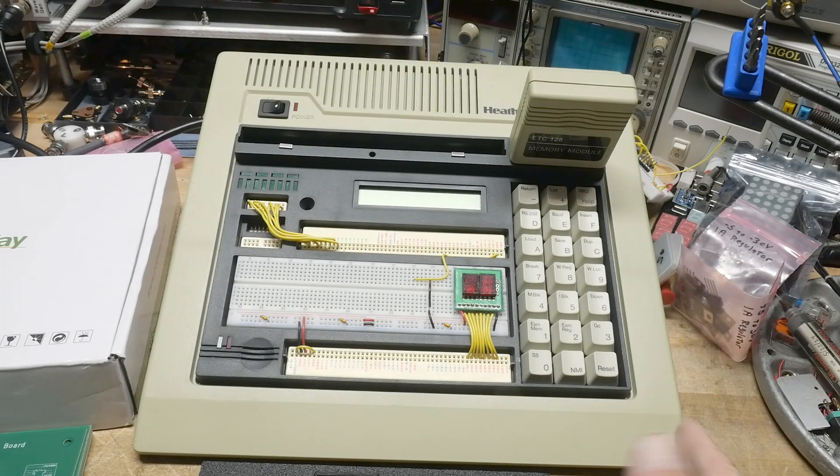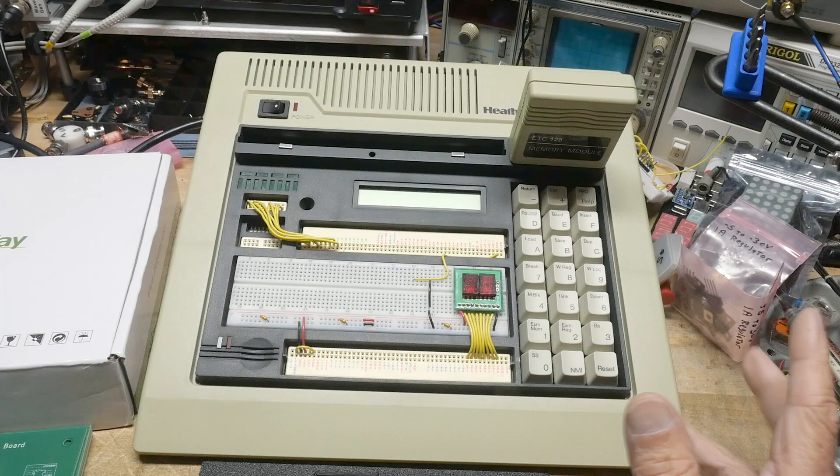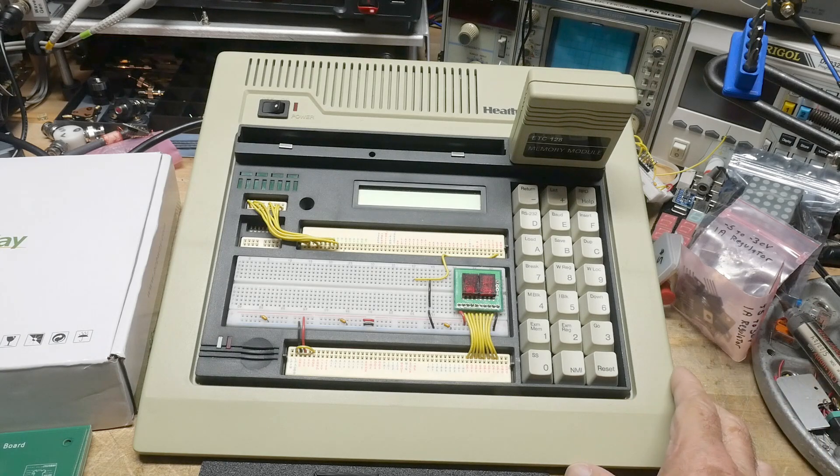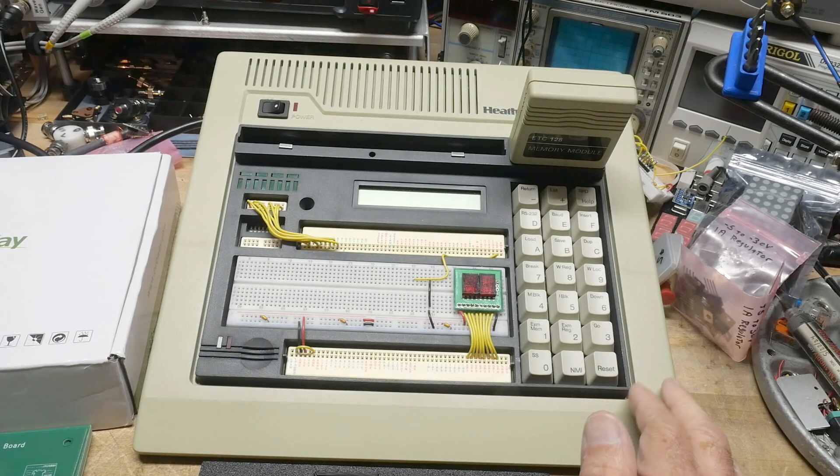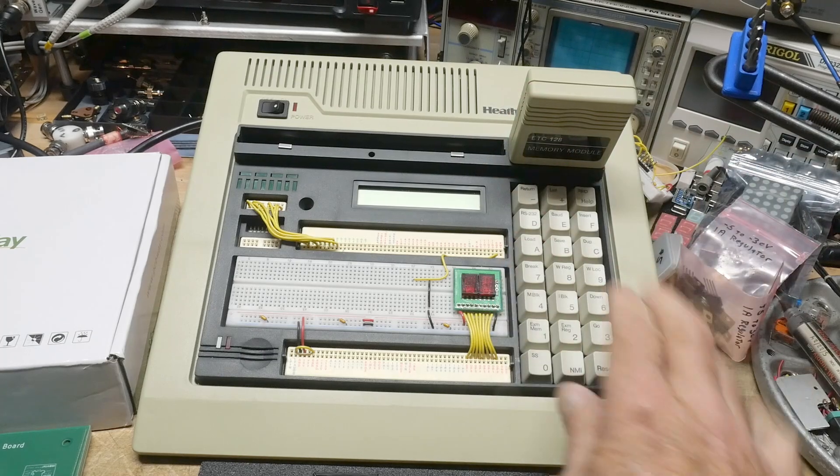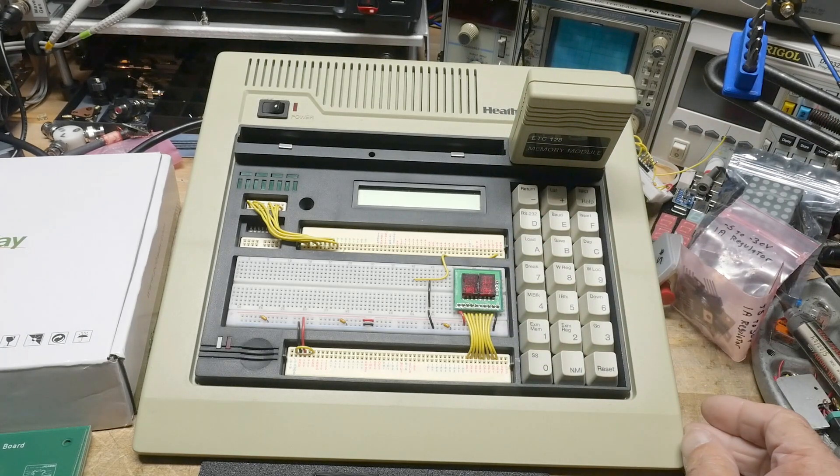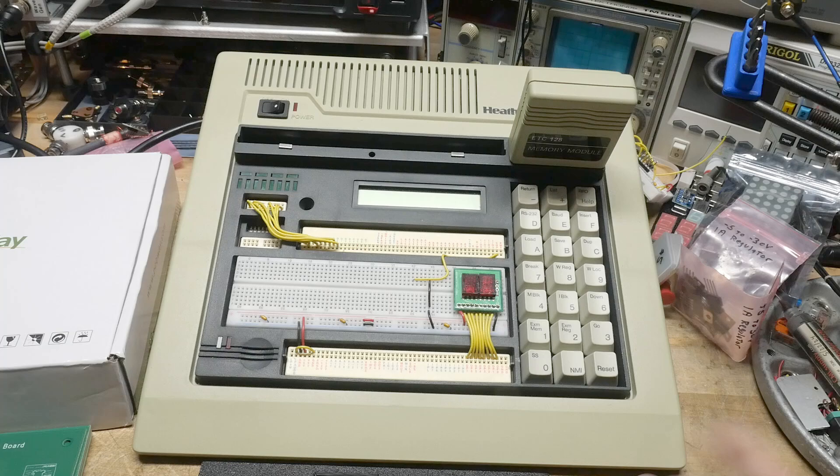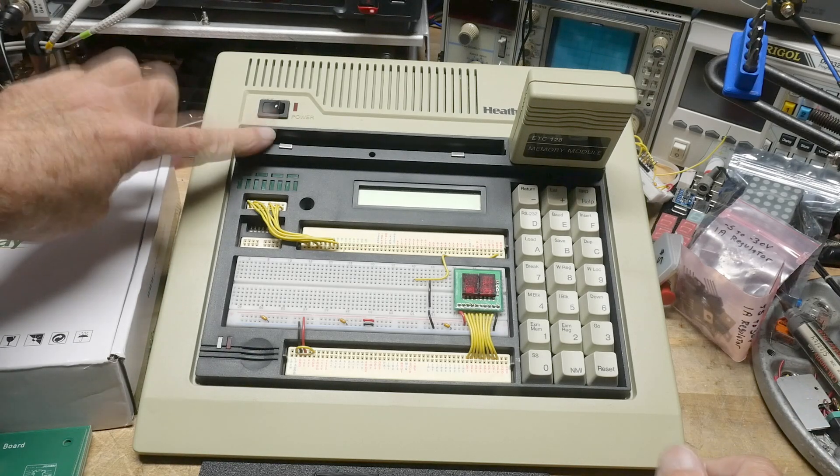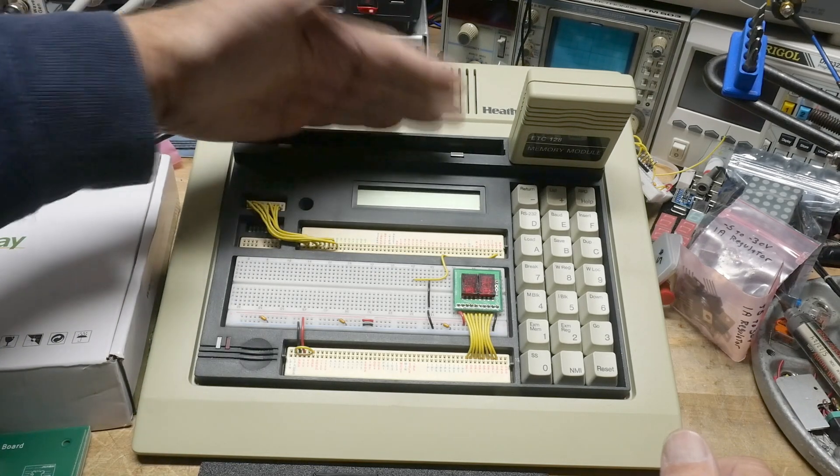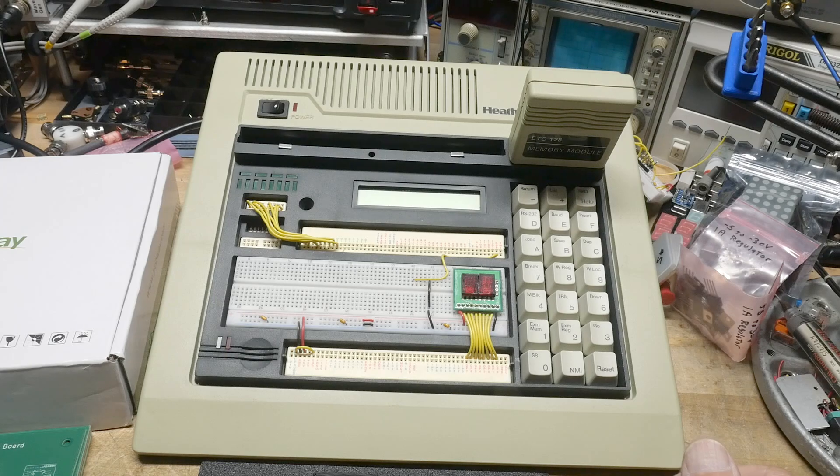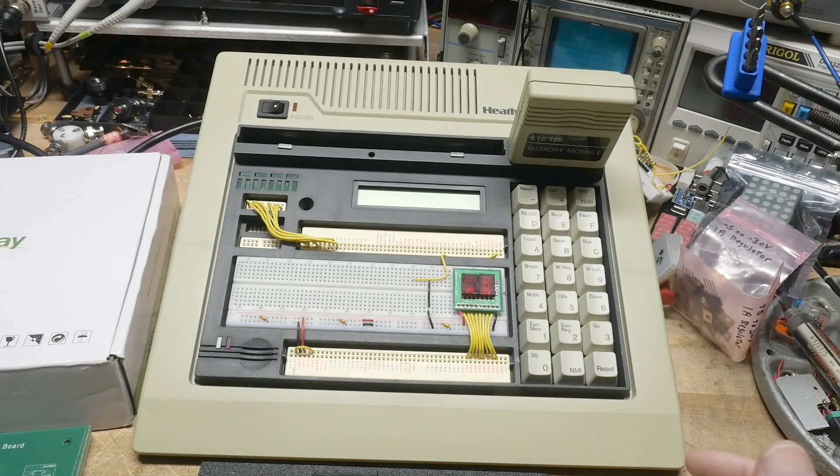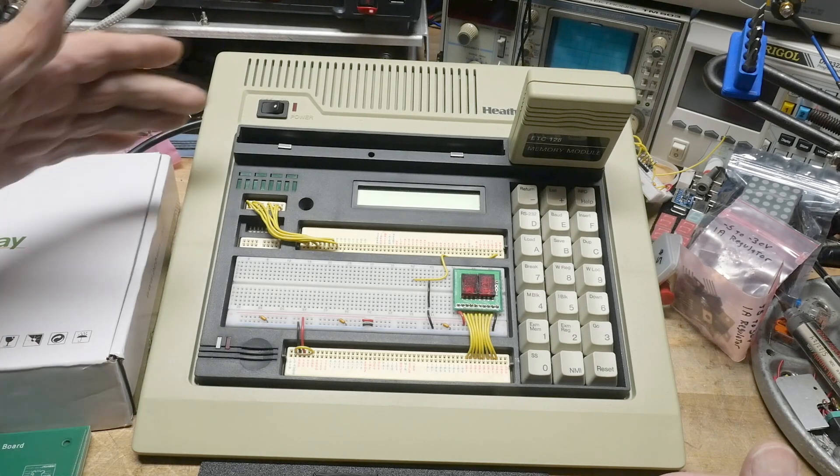All right, I've already done a couple videos on this but I wanted to make one final video before I stop this project. This was for the Heathkit ETW3800, a microprocessor trainer that has a couple slots here where you can put in different microprocessors.